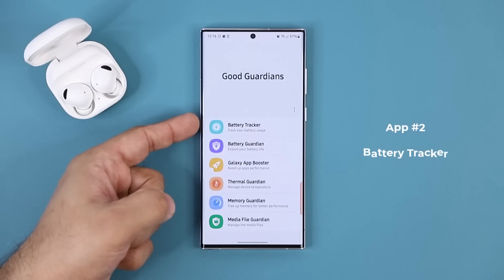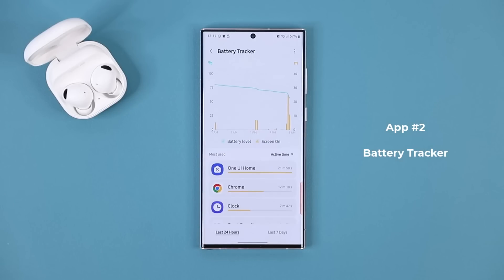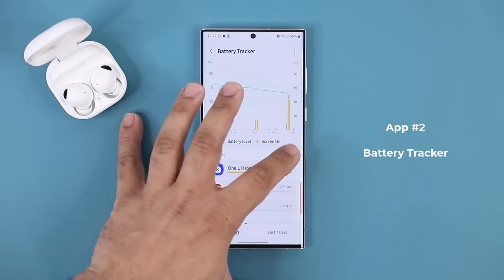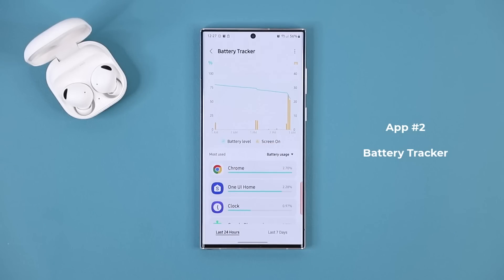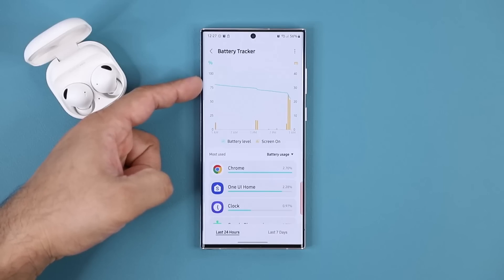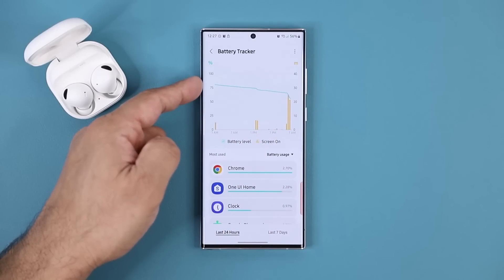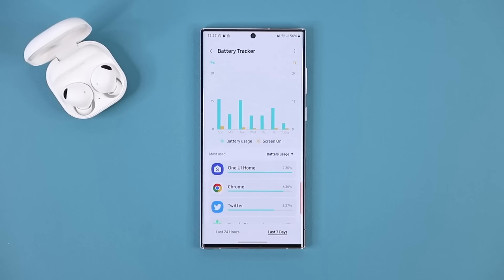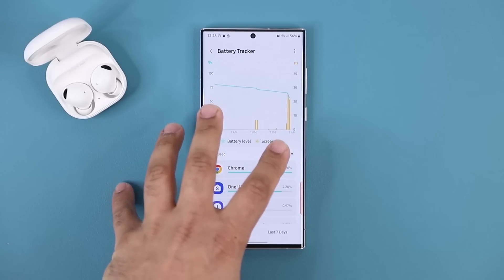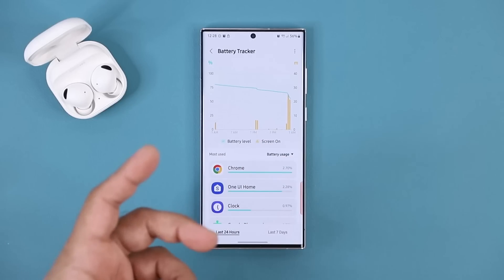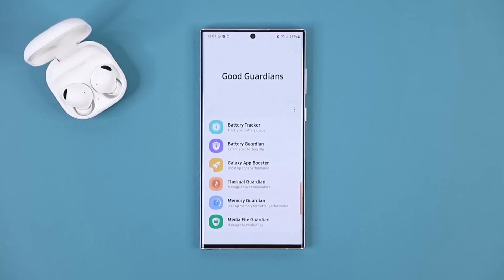Let's go back to Good Guardians and continue with the Battery Tracker application. This is basically a cool application giving you a graphical representation of your battery usage — you can see the most used applications and how long they were active. You can tap a button to see how much battery each app used out of total usage. The battery meter shows, for example, it dropped from 75% to around 55% between 1 a.m. to 1 a.m. You can also see the screen-on time as yellow bars and view everything for the last seven days.